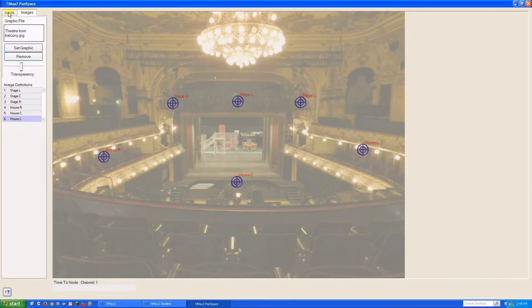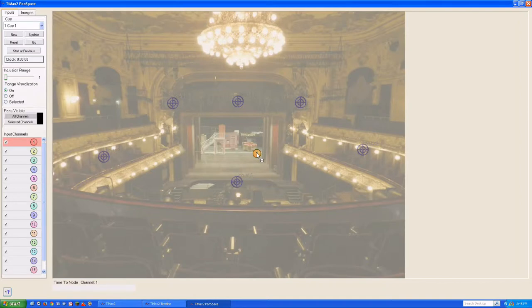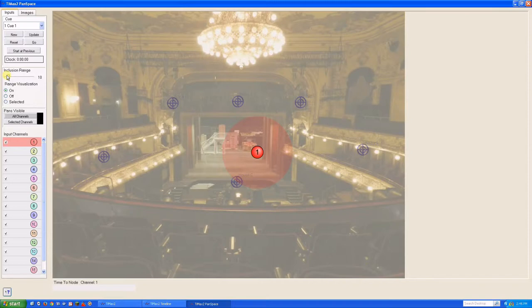Switching to the Inputs tab, we see our input channels 1 to 16. We can drag an input channel anywhere on the JPEG. The pale circle around the node represents the inclusion range, which controls the number of image definitions involved in interpolating the position of the image. A small inclusion range includes only the nearest image definitions.